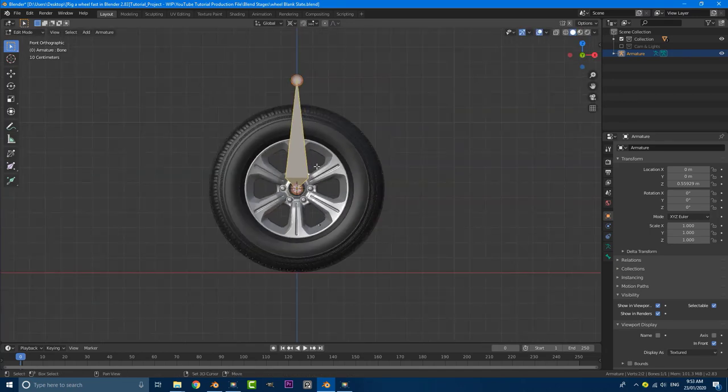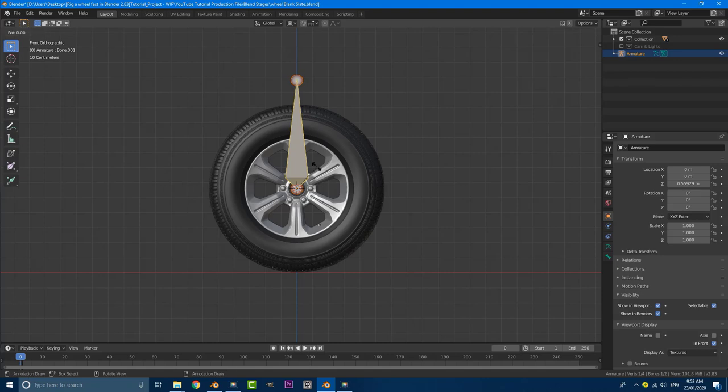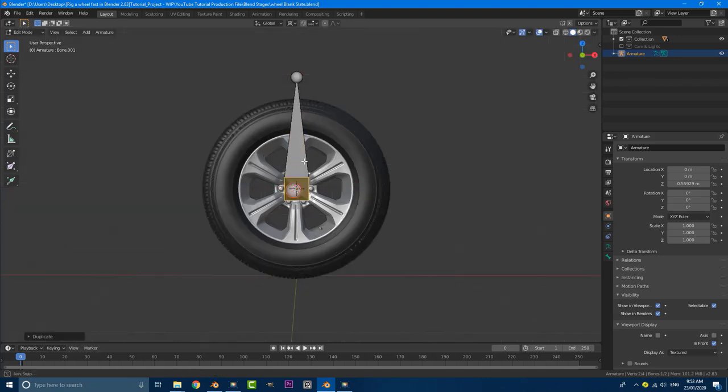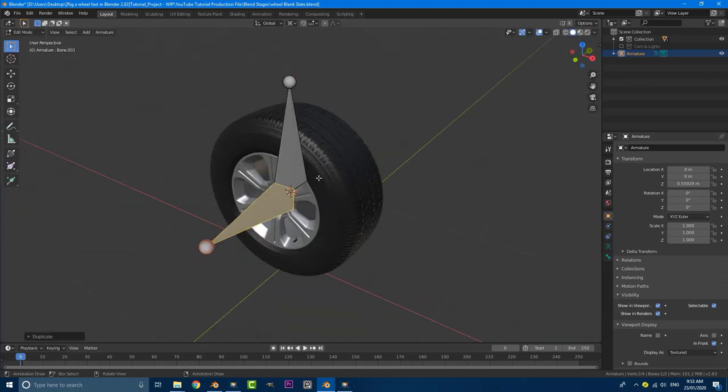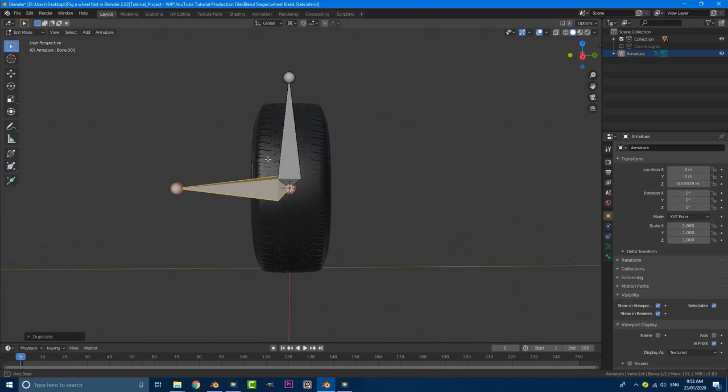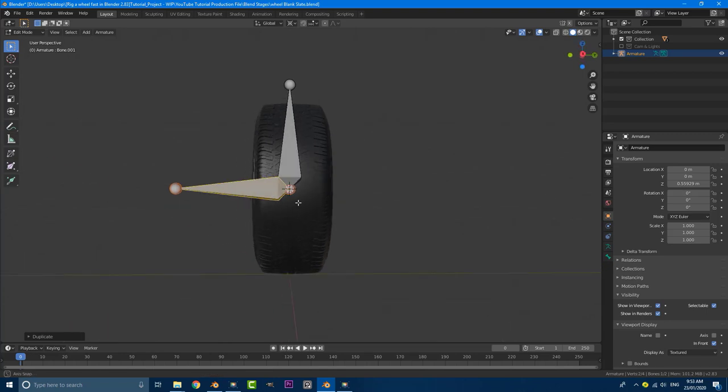So with that done, go shift D, R, X, nine, zero. What we've done is shift duplicated it and rotated it 90 degrees on this local X.